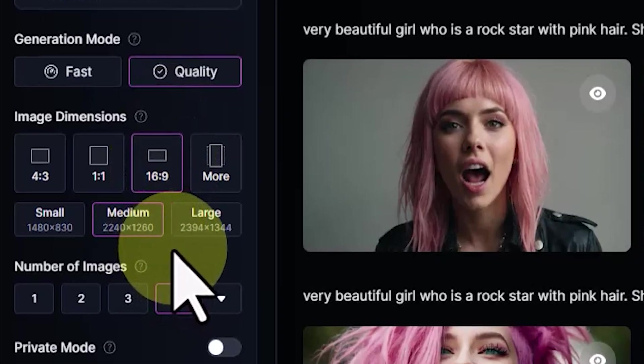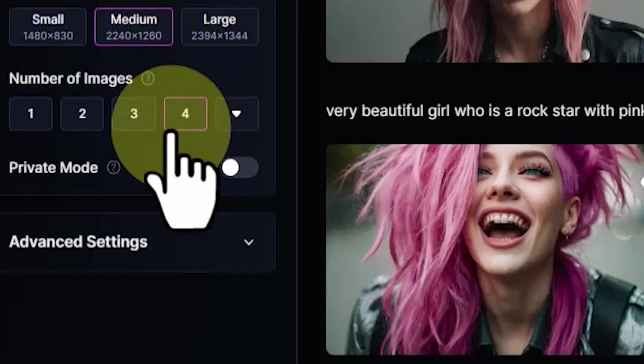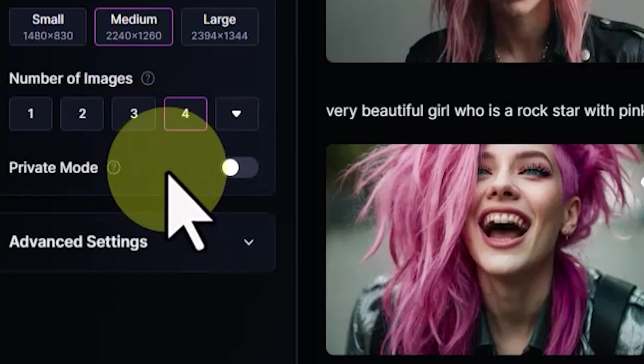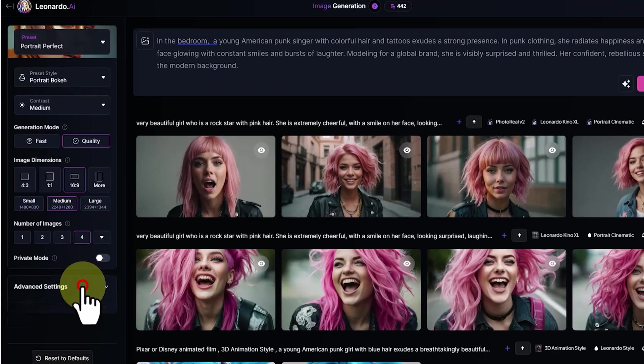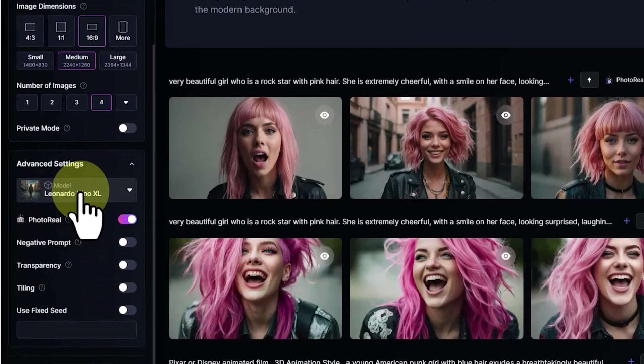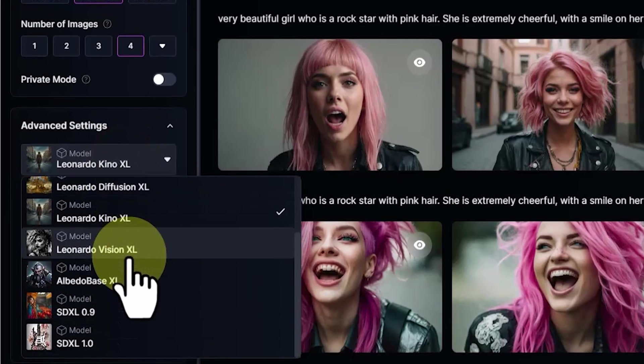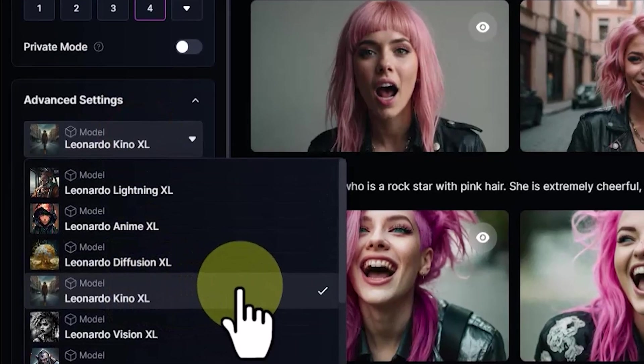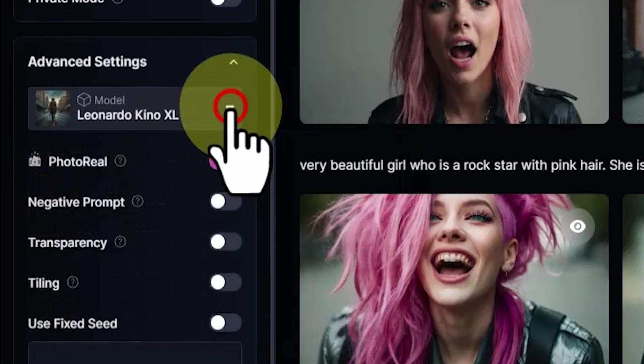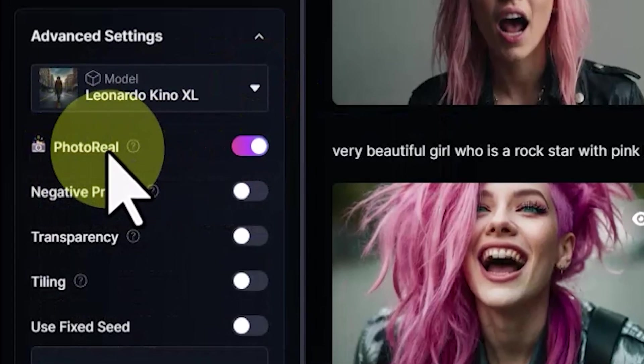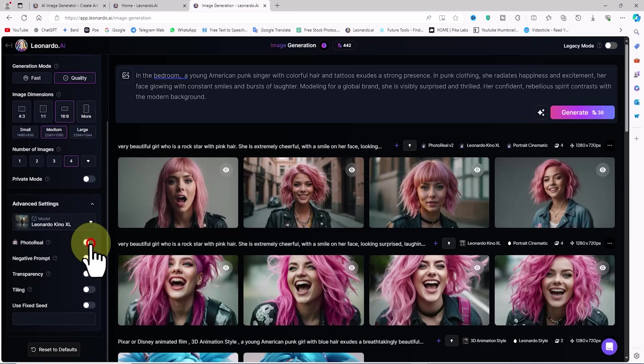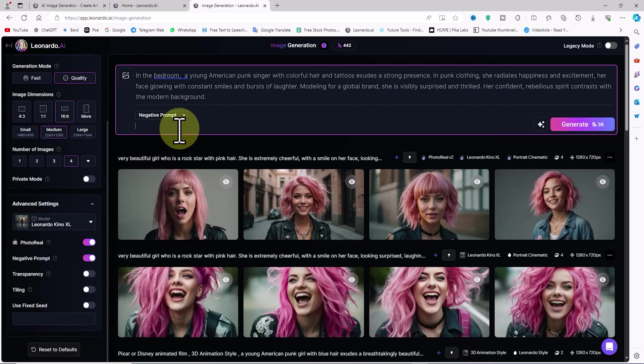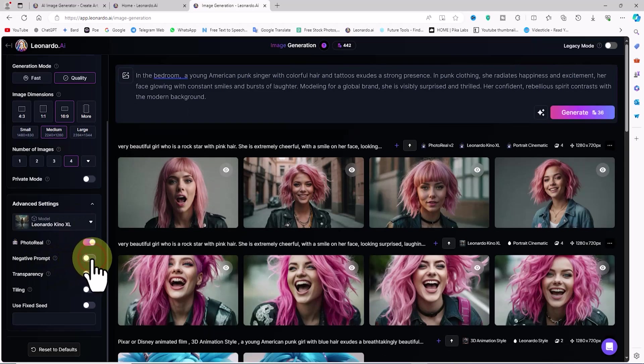By toggling Private Mode on or off, you can choose to hide your generations in the community feed. Clicking on Advanced Settings reveals an important section. Here you can change the model for generating images by clicking on the model dropdown list. In this particular case, I select Leonardo Kino XL because it has performed well for me. Enabling the Photo Real option makes the image more realistic. Activating the Negative Prompt option adds a new section to the text box where we can specify elements we do not want in the image.